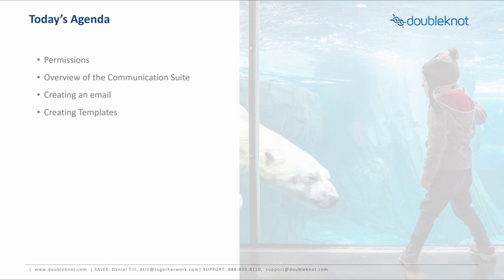So, Communication Suite. On today's agenda, we're going to take a look at a few things. First, permissions. Then we're going to talk through the new Communication Suite. We're actually going to create an email. And then finally, we'll take a look at creating templates.